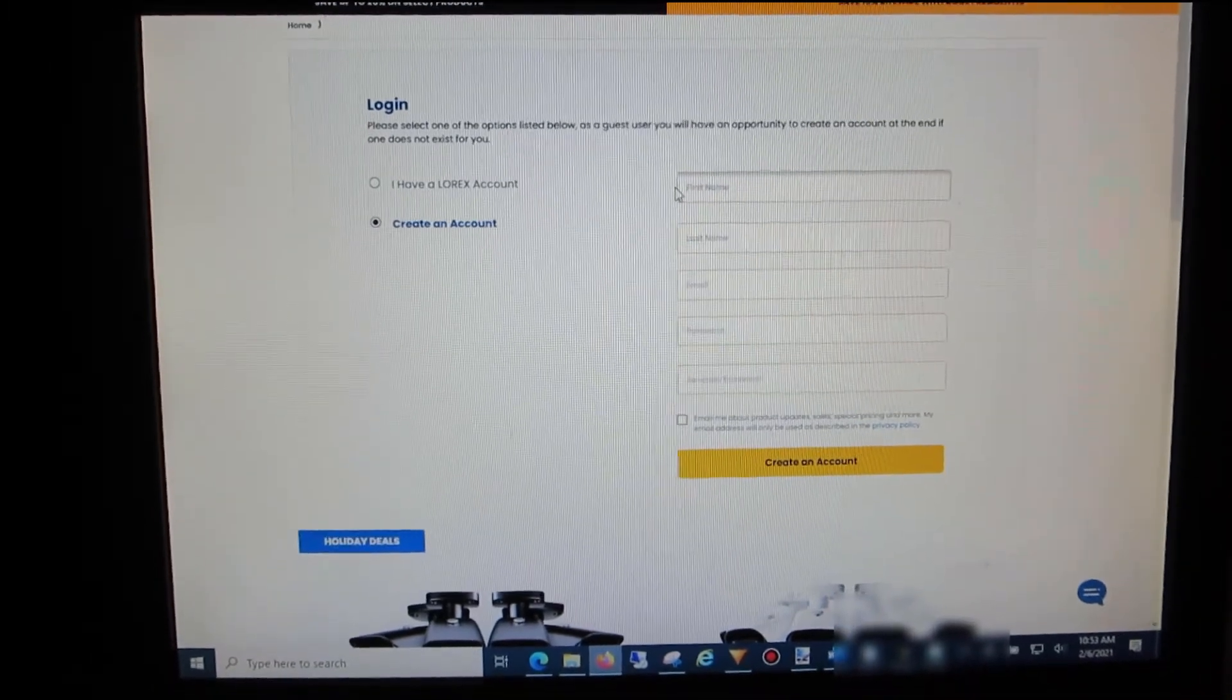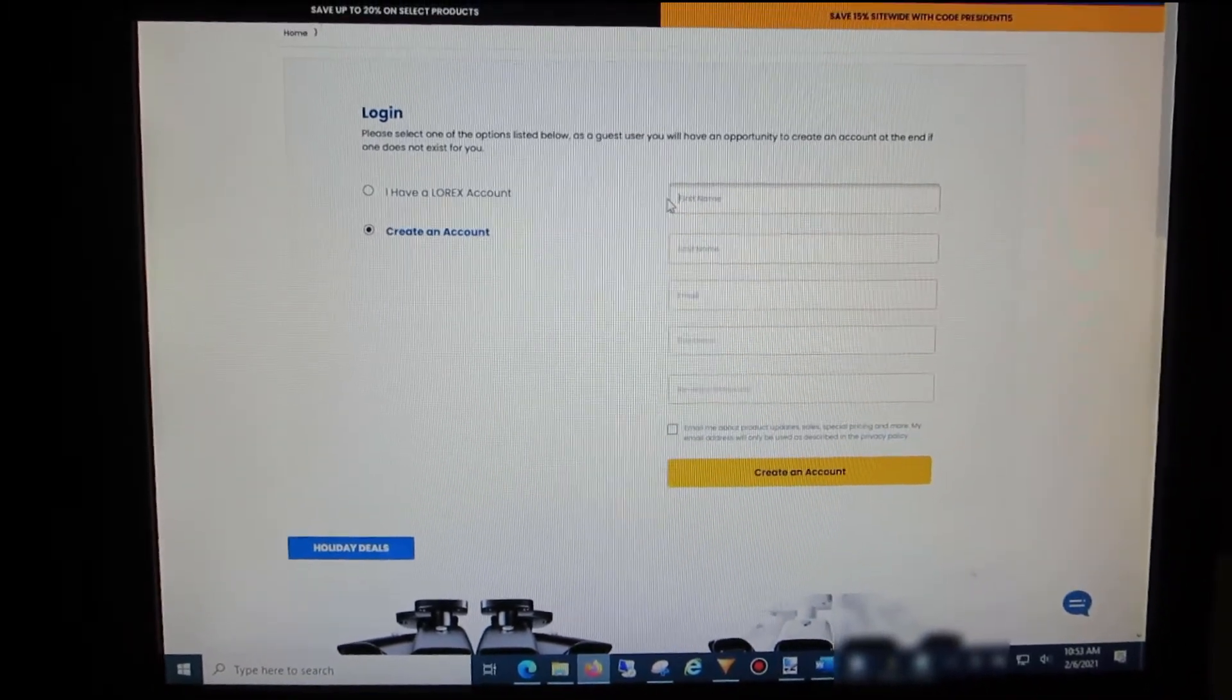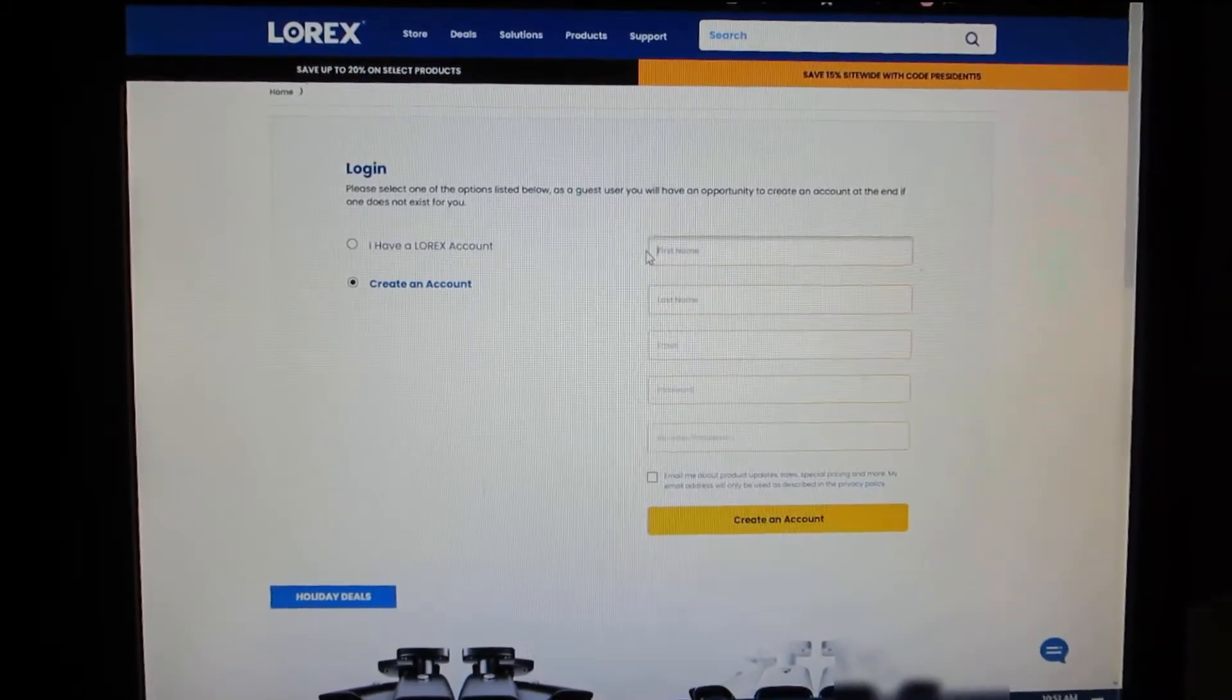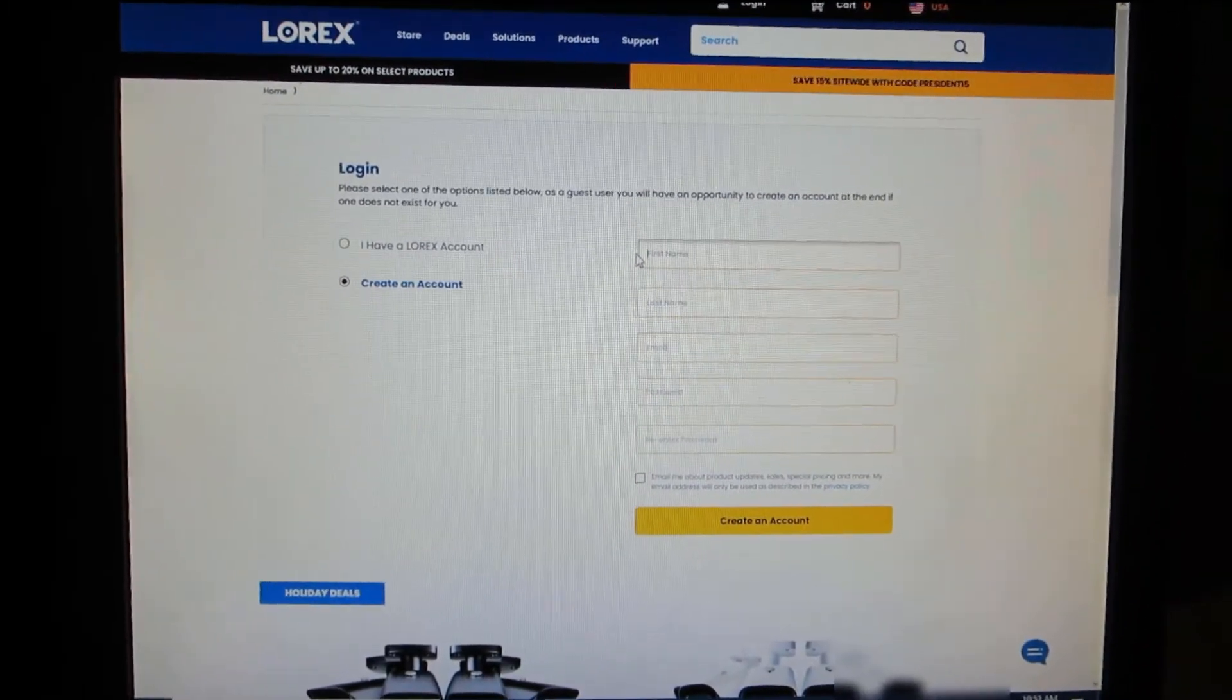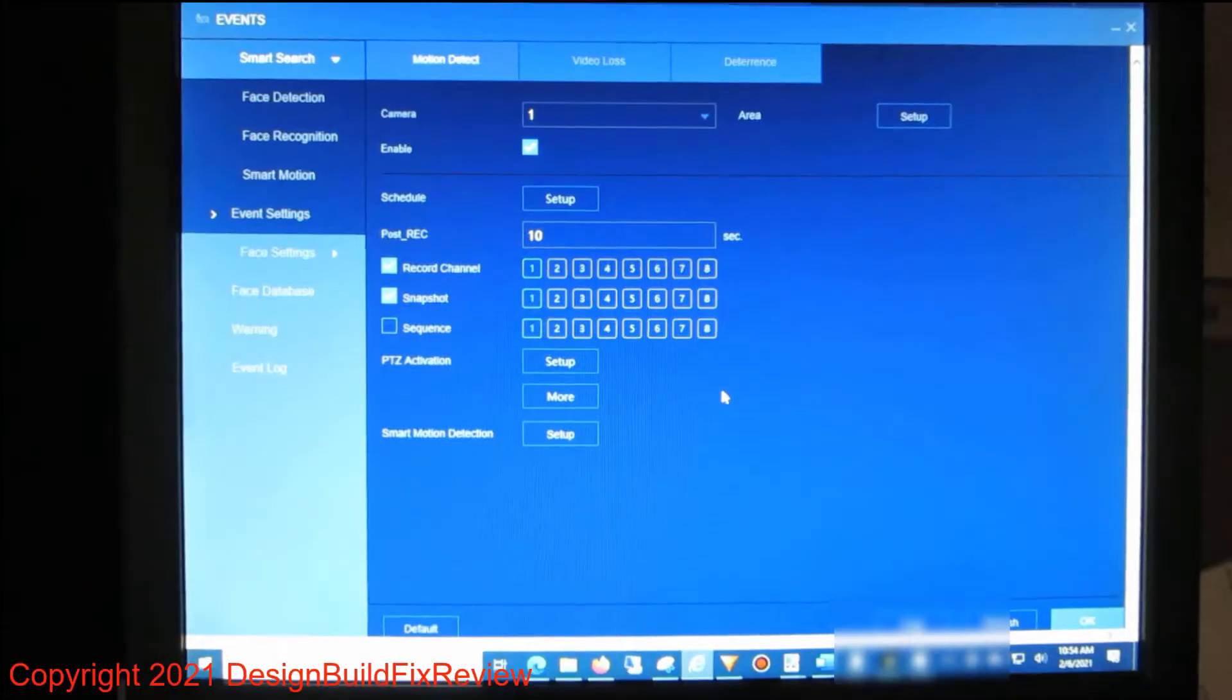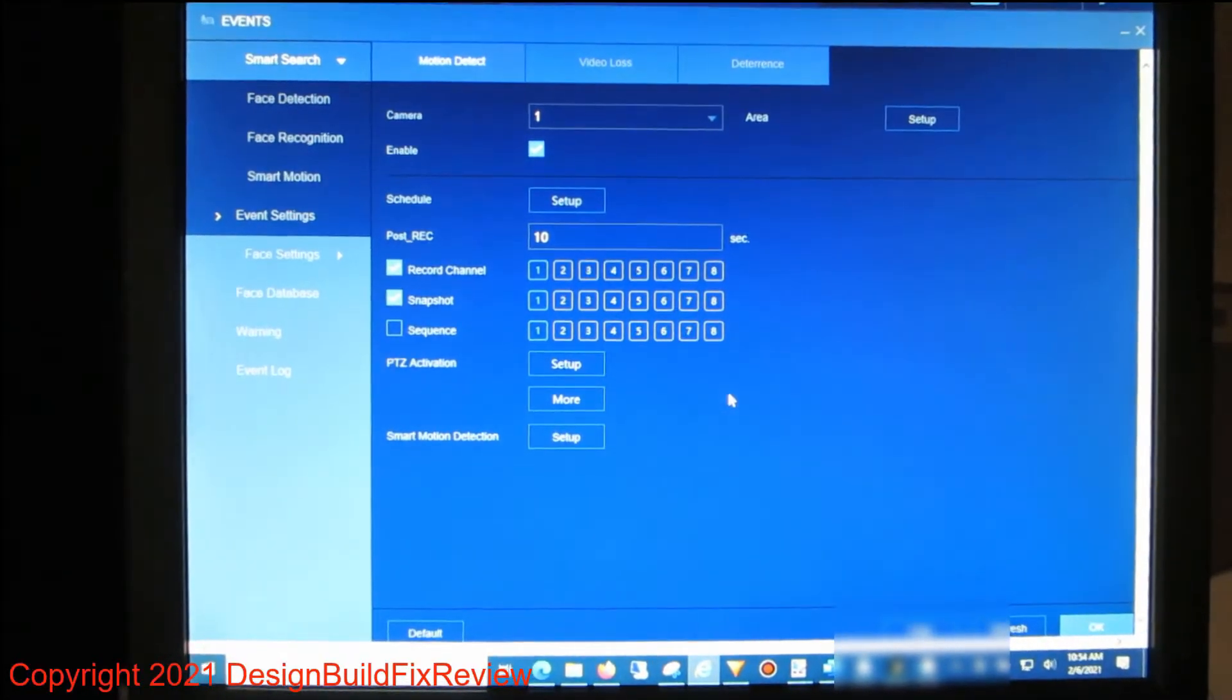Then when you use the app, you can link your Lorex DVR to that account and you'll get alerts through the app. It'll send an alert to your application.